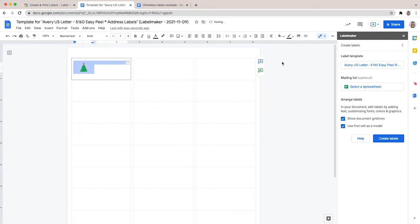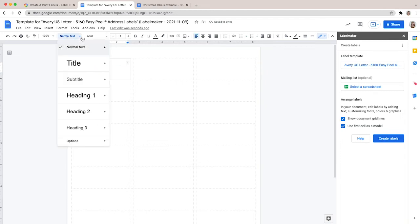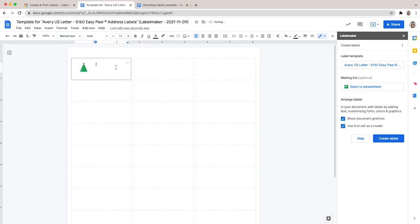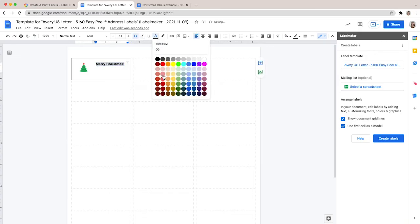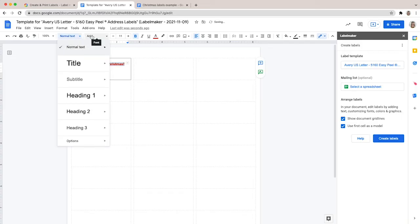You can now follow the same steps for the other cells and create your own Christmas labels. To create a variety of labels, you can also use a mailing list. That way you could print Christmas labels using personalized information from your mailing list, such as a name, address, city, state, and zip code.